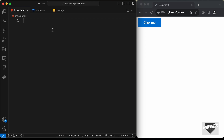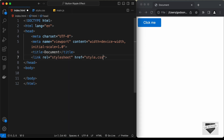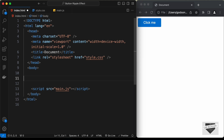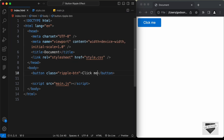In VS Code, you can just type exclamation and press Tab and you'll have the basic HTML file code. Let's link our CSS file and also the JavaScript file. Now let's start with the markup. We need to create a button and give it a class of ripple-button. Whenever we want this ripple effect, we will add this class.